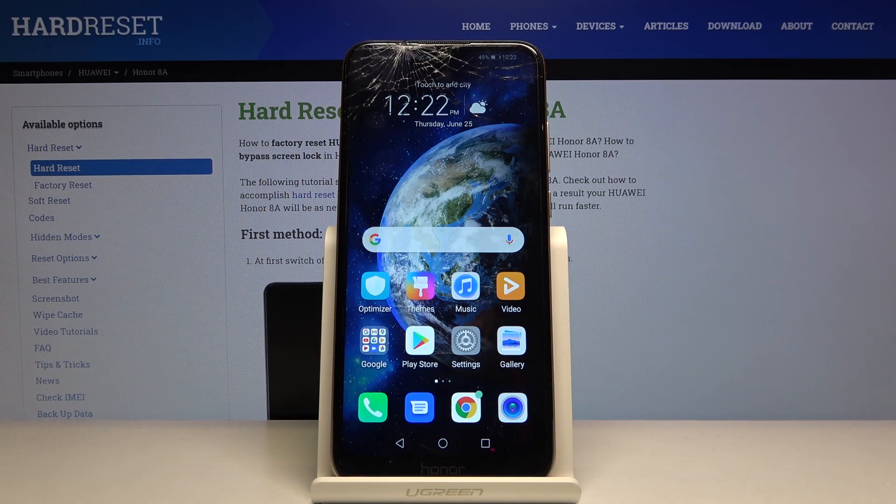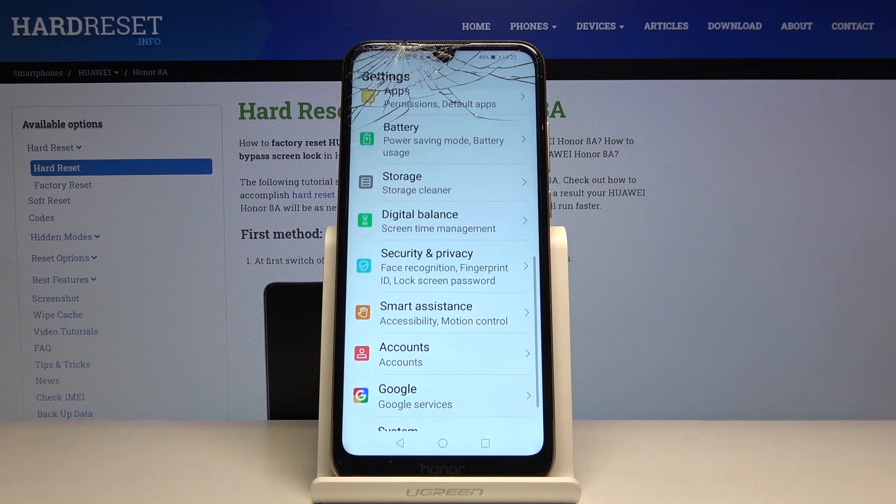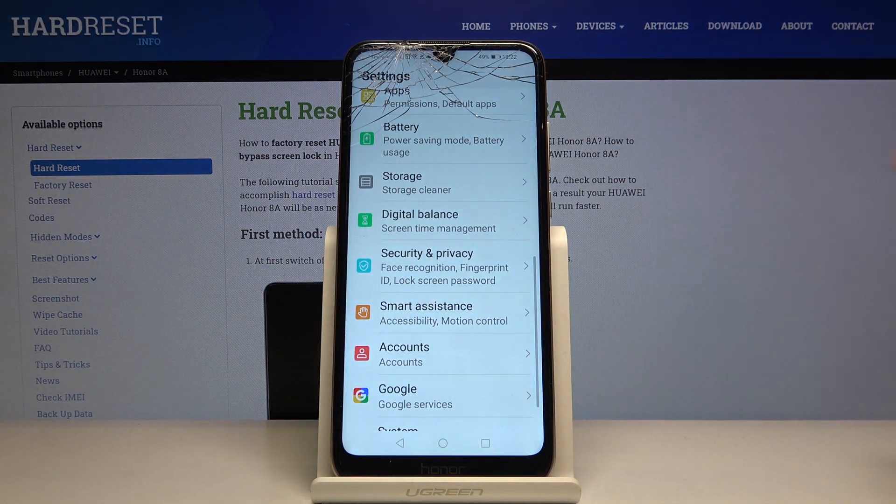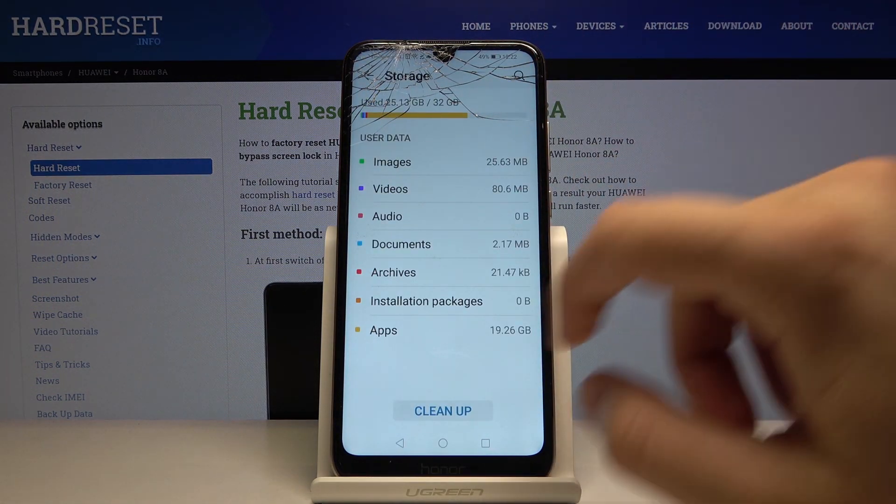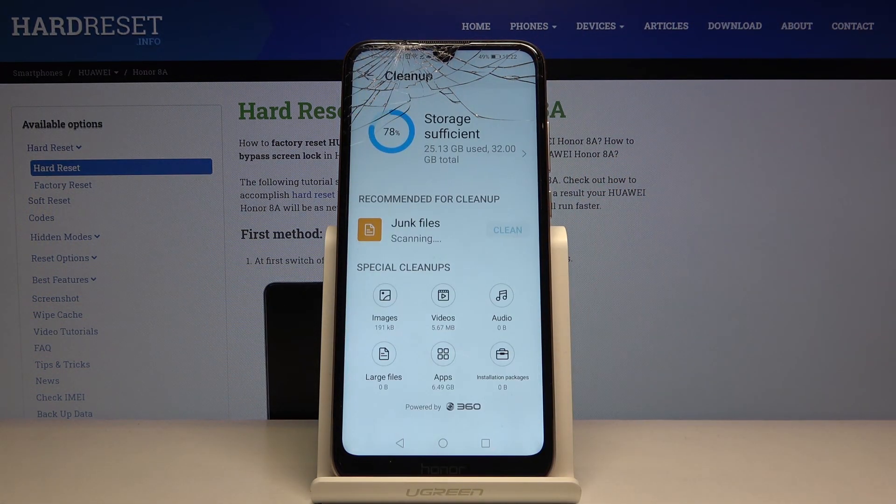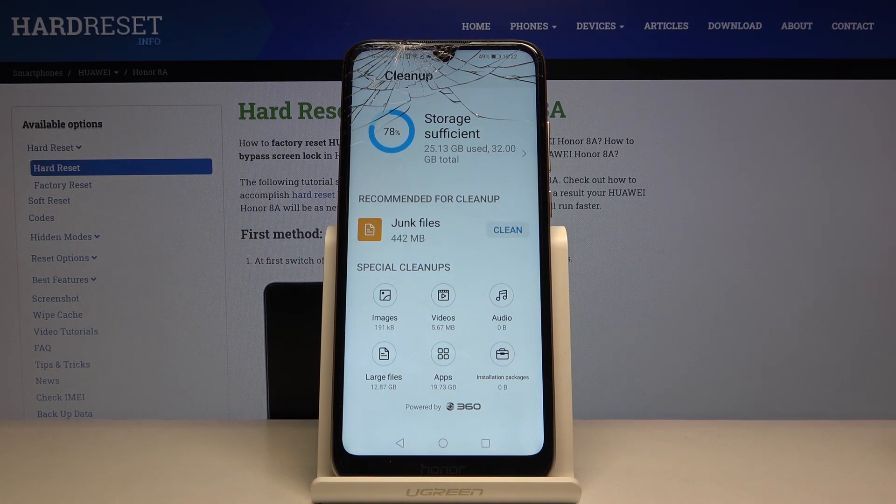Welcome. If you want to clean storage in your Honor 8A, first you have to go to Settings. Tap on Storage, use Cleanup. We have to wait a little bit, and